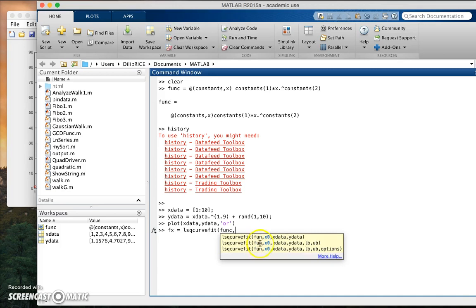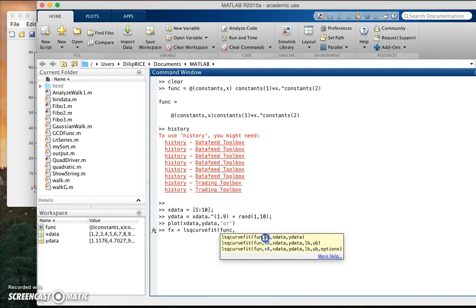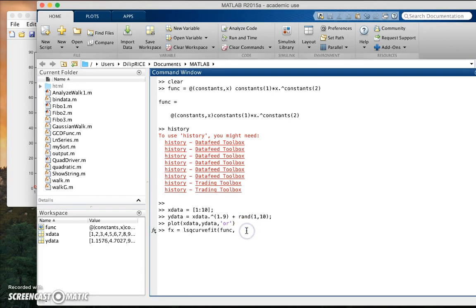x naught is essentially the trial values that you need to provide for the linear least squares procedure to get started. Again we will talk about the theory behind linear least squares later on, but let me say that my guess for the constants is one and one. And then what I give is my x data and my y data.